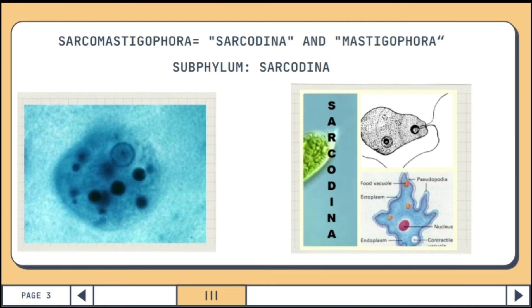Subphylum Sarcodina is classified as a subphylum under the highest order of Sarcomastigophora. Sarcodina belongs to the phylum of protozoans and these are the largest phylum of the class of protozoans.